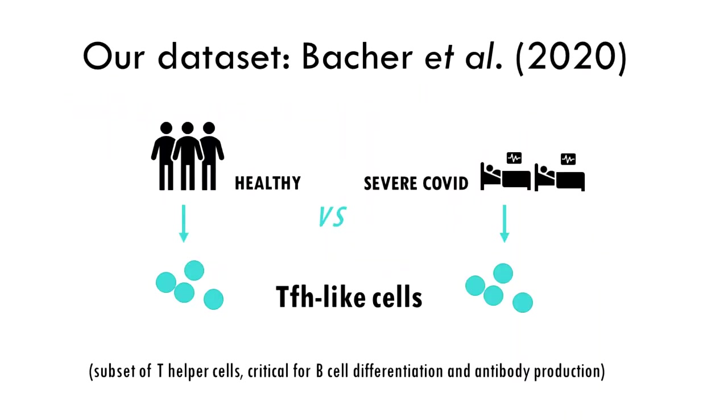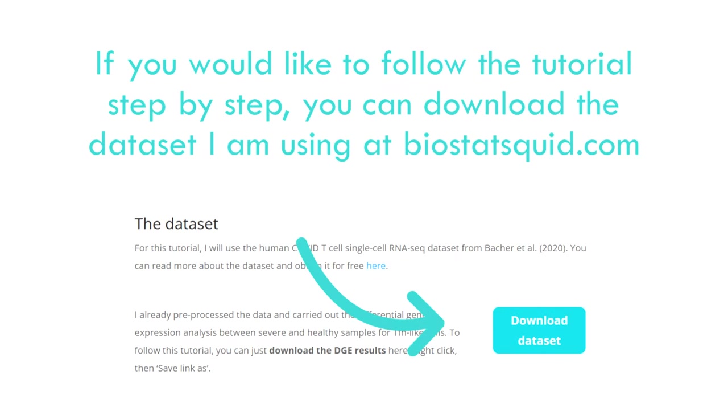For this tutorial I will use the Human COVID T-cell single-cell RNA-seq dataset from Bacher et al. You can read more about the dataset and obtain it for free in the link I will post down below. I already pre-processed the data and carried out the differential gene expression analysis between severe and healthy samples of TFH-like cells. If you want to follow this tutorial and do it yourself in R, you can download the DGE results from my webpage.